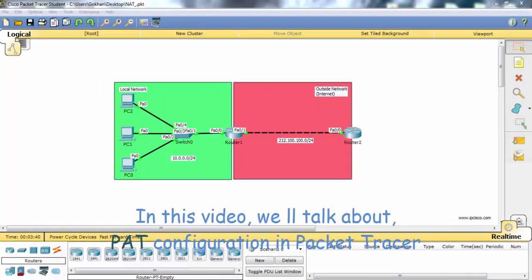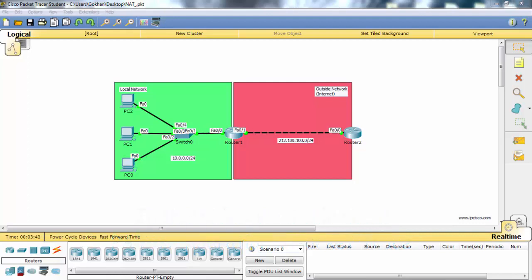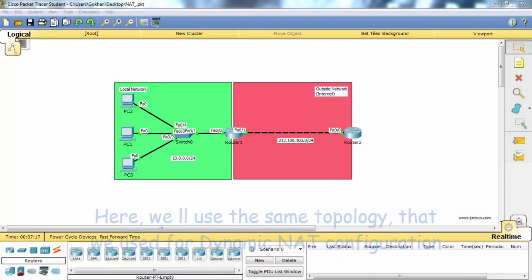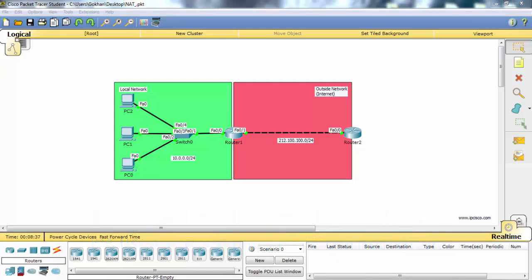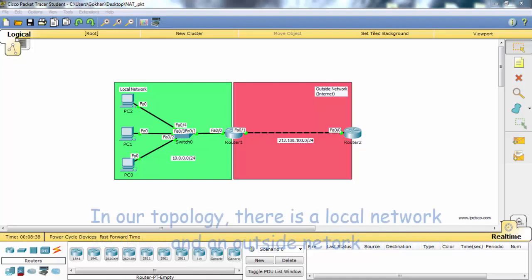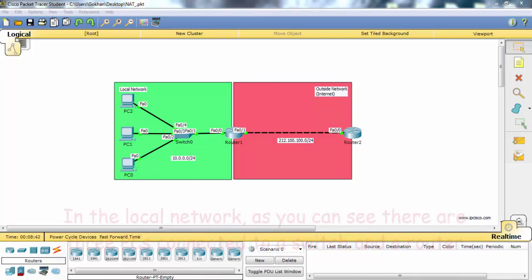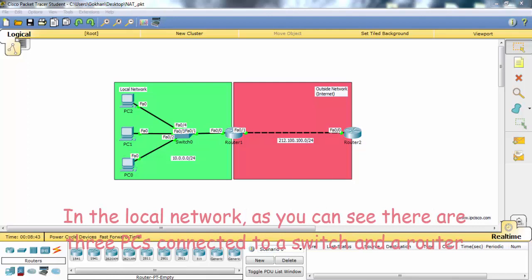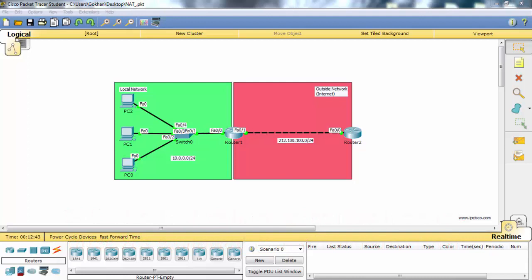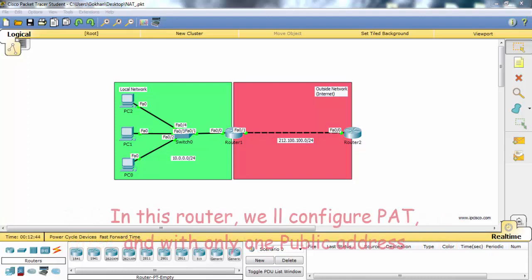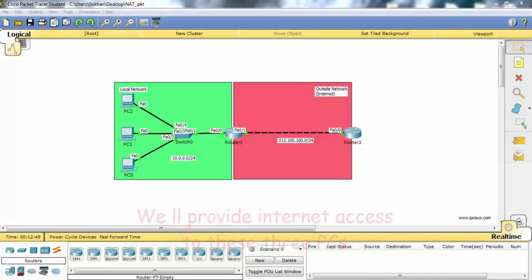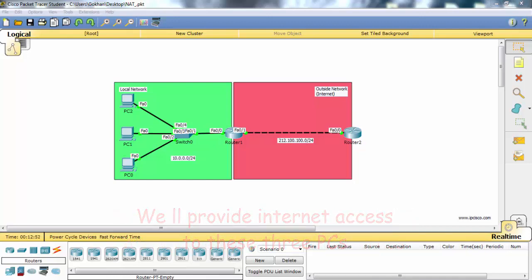In this video, we'll talk about PAT configuration in Packet Tracer. PAT stands for Port Address Translation. We will use the same topology that we used for dynamic NAT configuration. In our topology, there's a local network and an outside network. In the local network, as you can see, there are three PCs connected to a switch and a router. In this router, we will configure PAT, and with only one public address, we provide internet access to these three PCs.